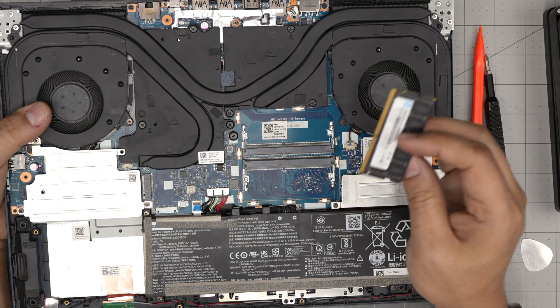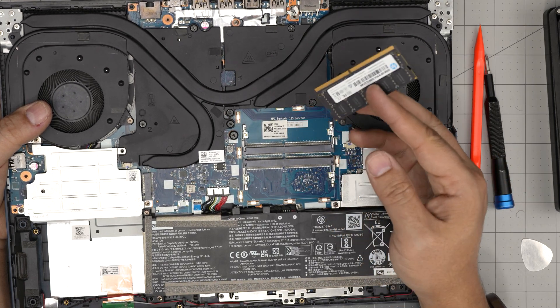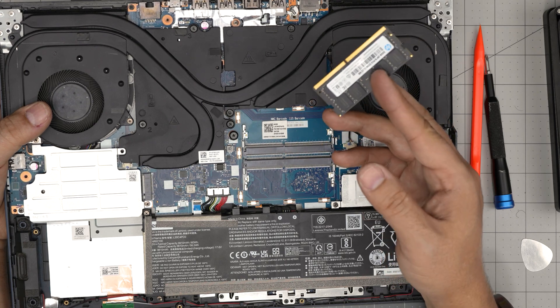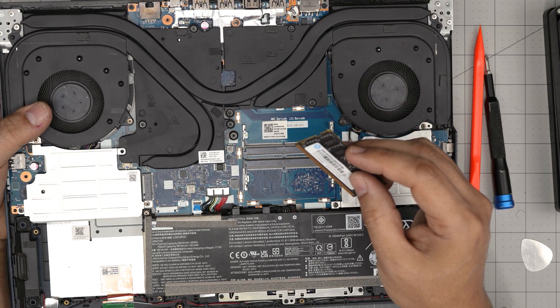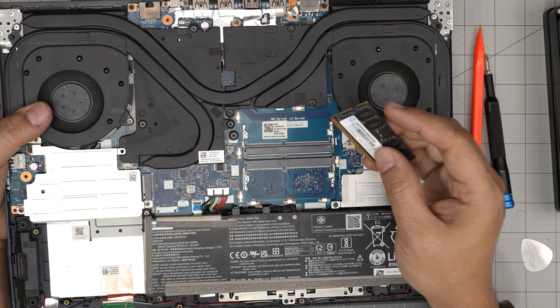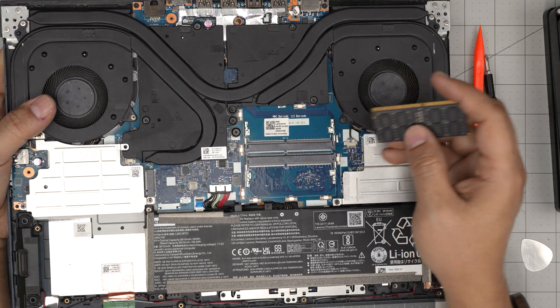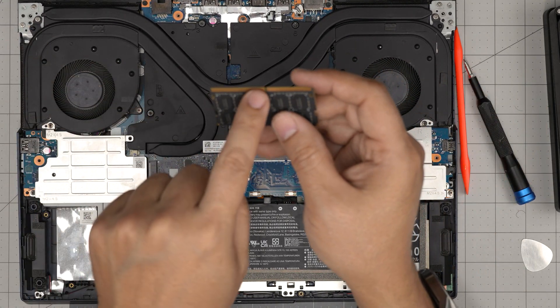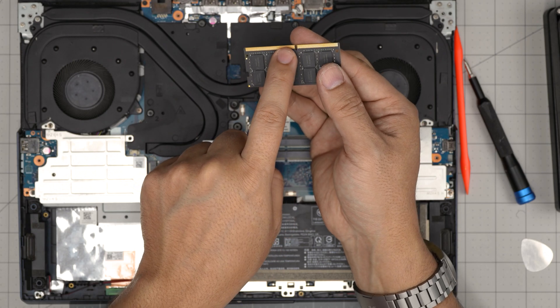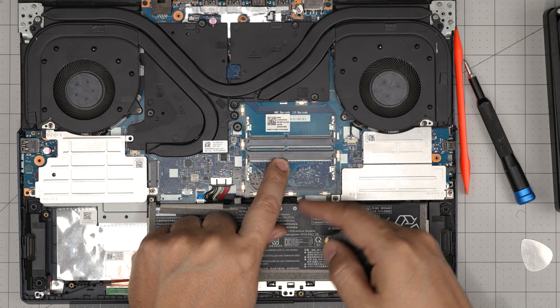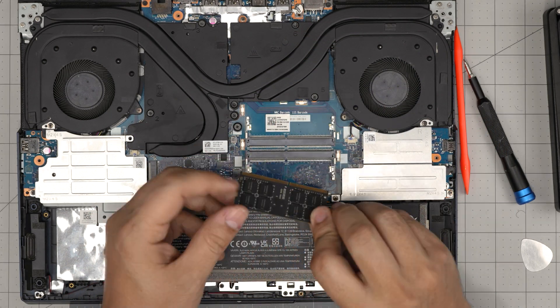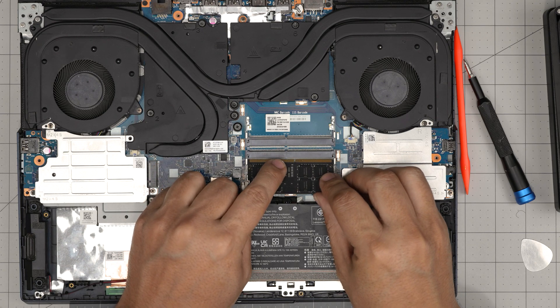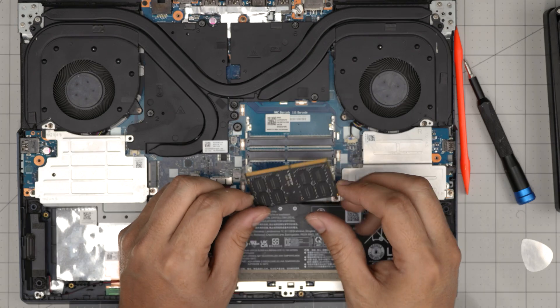You can grab any brand Samsung, Crucial. I will leave the compatible ram in the video description so you can purchase yours. It's a DDR4 3200. Just make sure the notch on the ram right in here, this notch matches the notch right on the dim. So if I try to put it the other way around in here it will simply not go through because the notches are not matching.